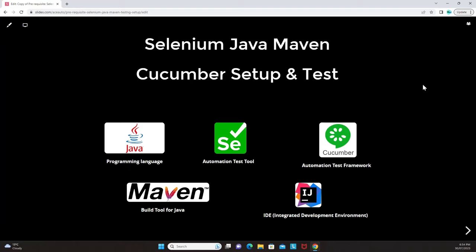Welcome back. In this session we are going to look at a Selenium Java Maven Cucumber setup and test. The programming language is Java, Selenium is the automation test tool, Cucumber is the automation test framework, Maven is the build tool for Java, and IntelliJ is our IDE — integrated development environment.